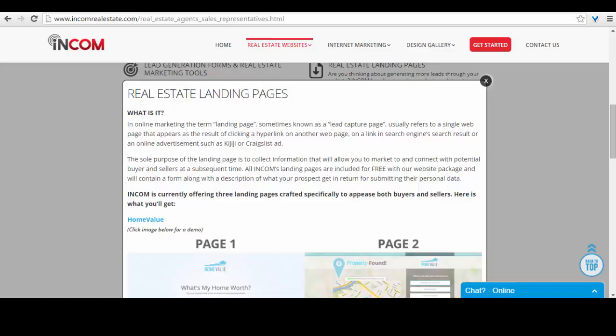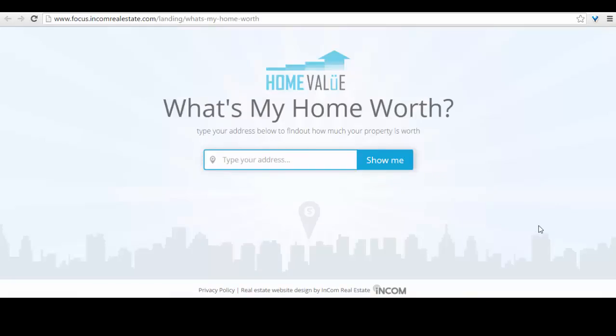We offer these landing pages free of charge when you sign up with us. We have three types of landing pages. The first is Home Value, which allows your visitors to receive an immediate appraisal of their home online.